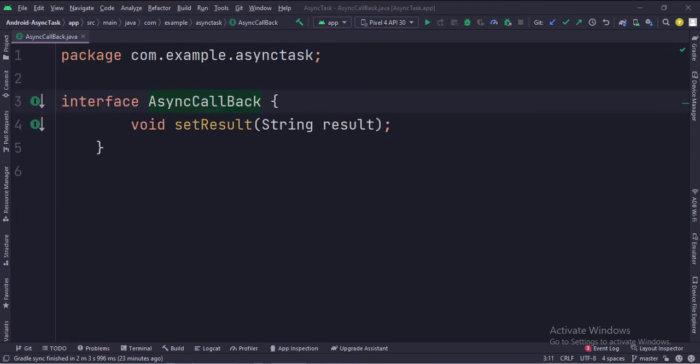This is the async callback interface. This interface has a function called set result. This function receives the API result from async task classes and sends them to the main activity.